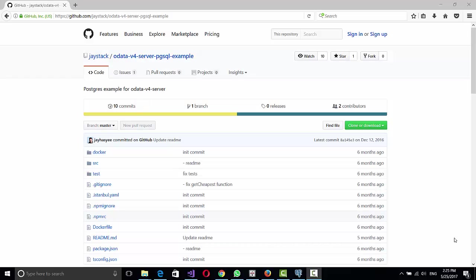Hey guys, in this video I'm going to show you how to use Node.js and JayStack to publish a Postgres database as an OData feed.